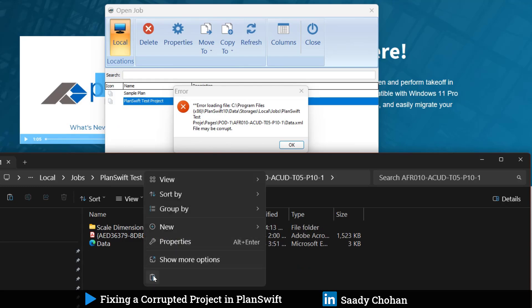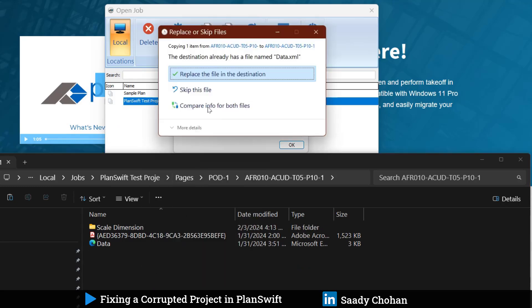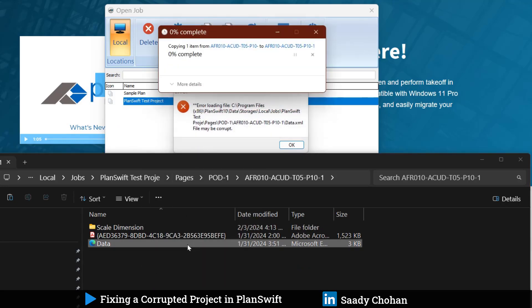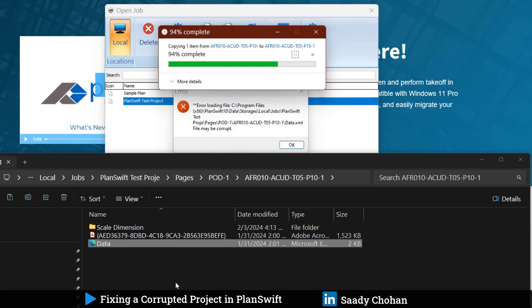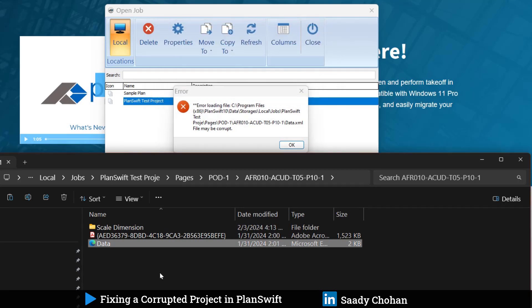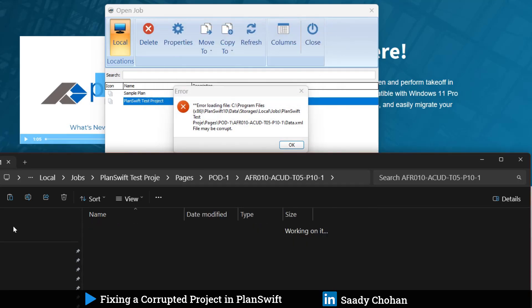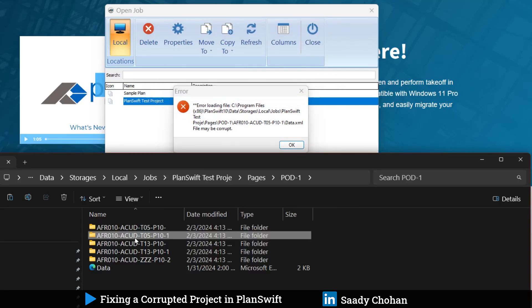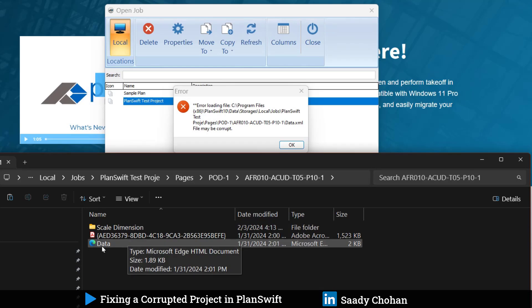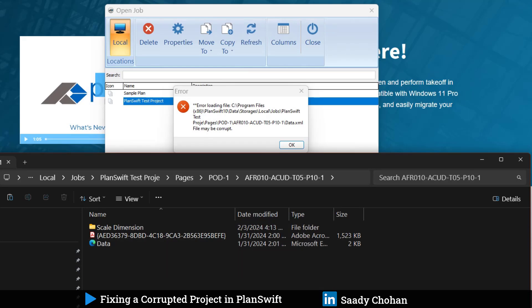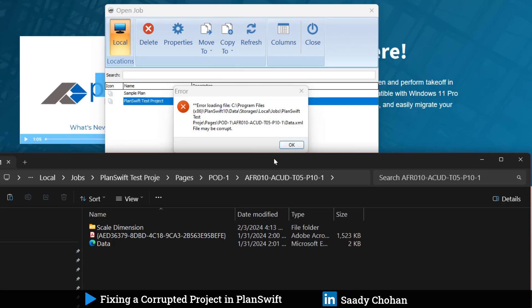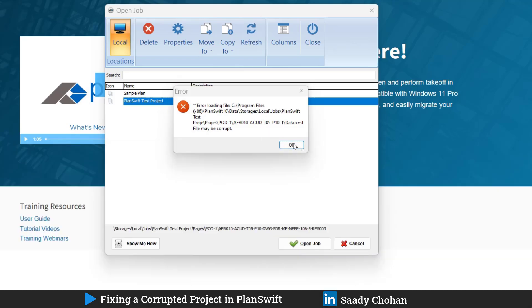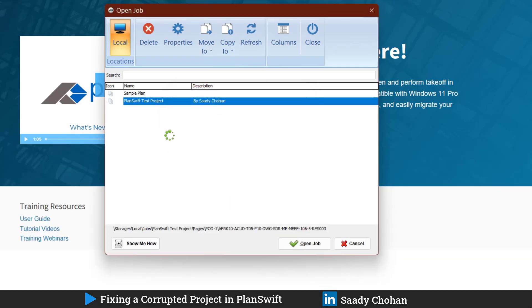Then I will paste here where the problem is. Software will ask us to replace. Yes, we want to replace. Now we had a problem with our data.XML file in this folder. I took the file that has no issue, that seems okay to PlanSwift, and brought it here. Now this file is here, so I will press OK and PlanSwift will continue reading.